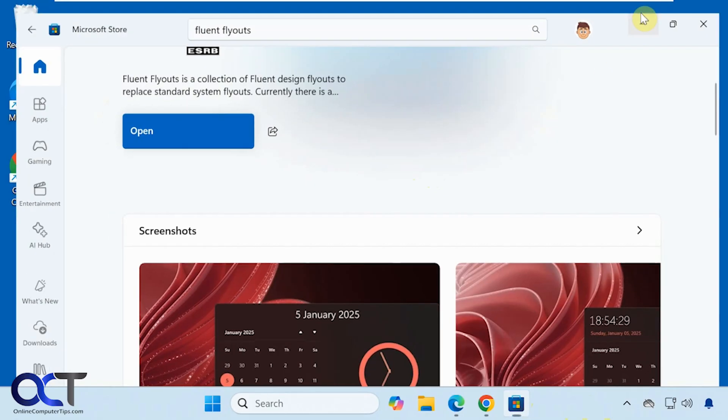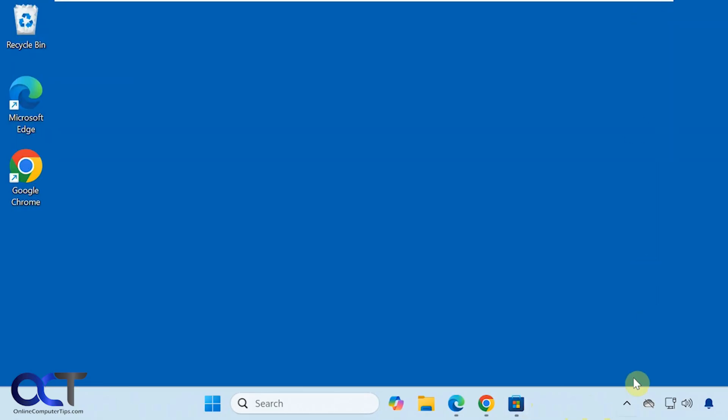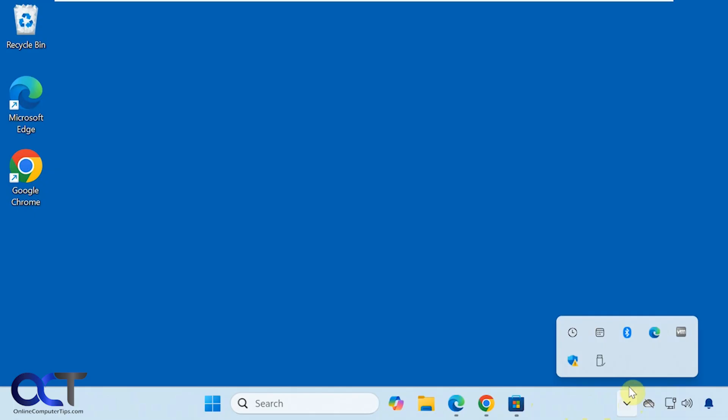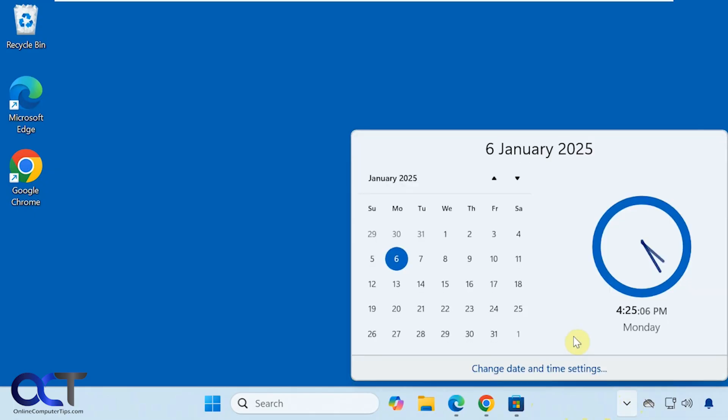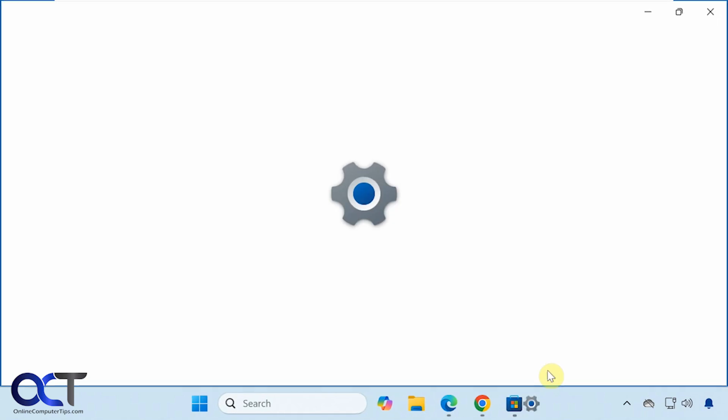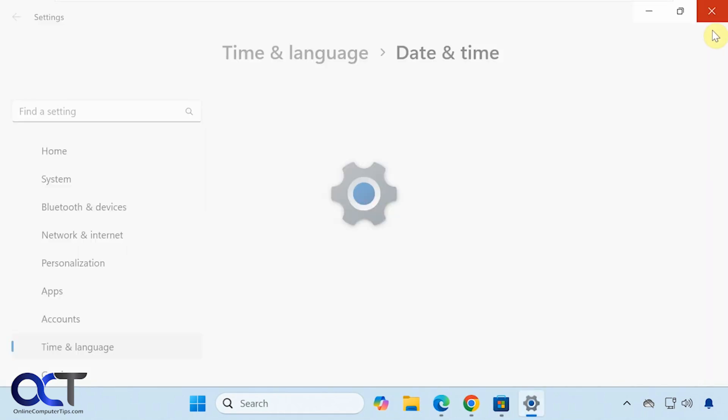So once you install it you'll have an option down here in your system tray with the clock and the calendar. So you could just click on the clock for example and then you could see the clock and the calendar side by side here and you could also go right to the date and time settings right from there.